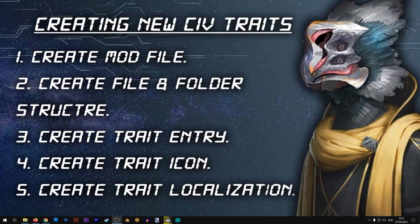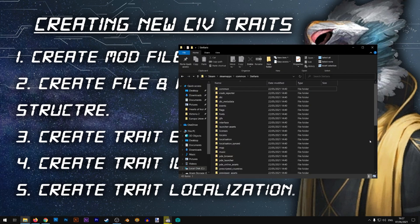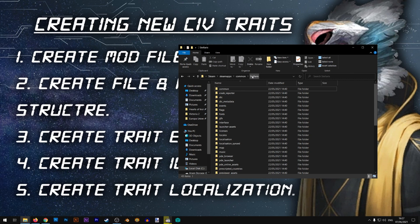In step number two we will be creating our file and folder structure, basically putting all the files and folders required by our mod in order for it to work properly. I'm going to open two folders. The first folder is the base Stellaris folder, the folder of the base game, and that one is located in Steam/steamapps/common/Stellaris.